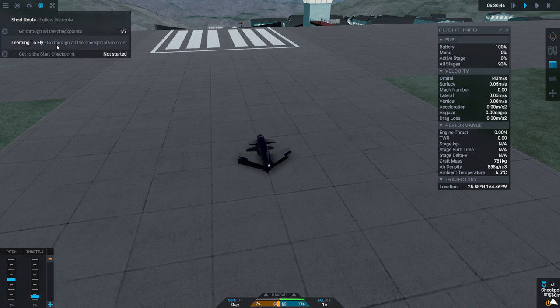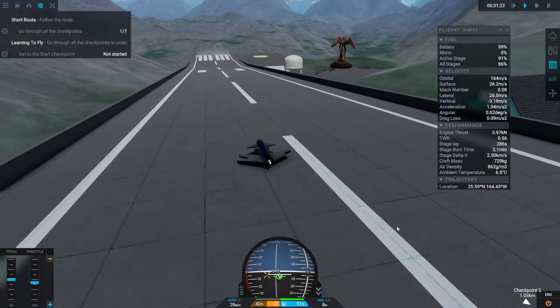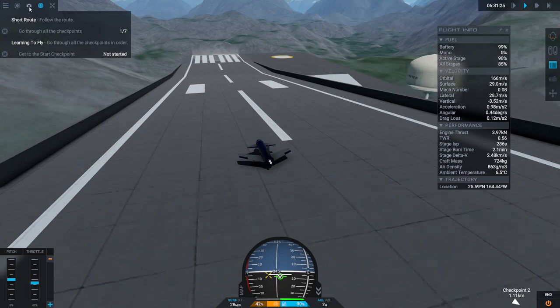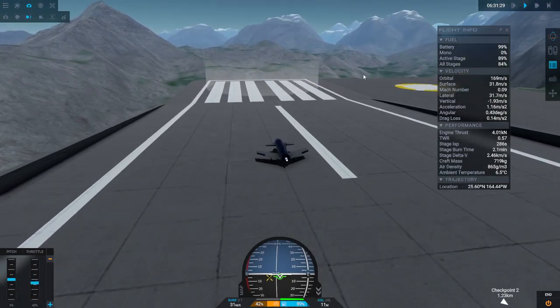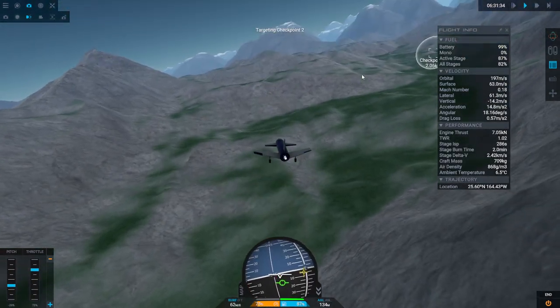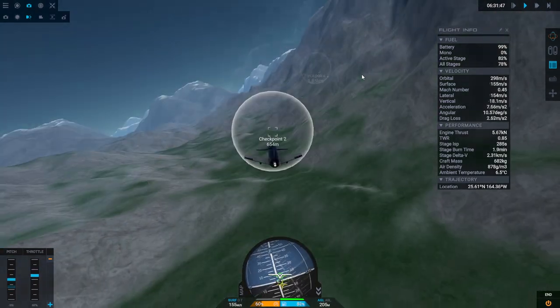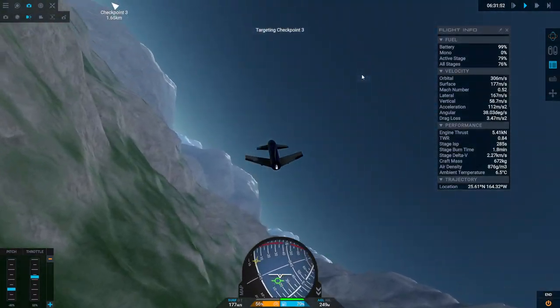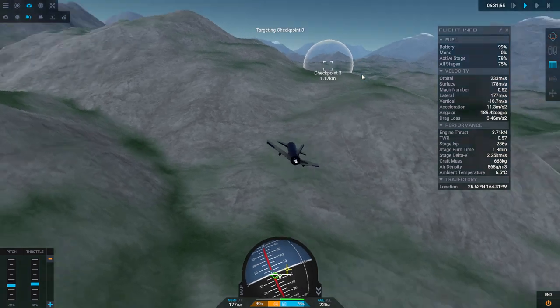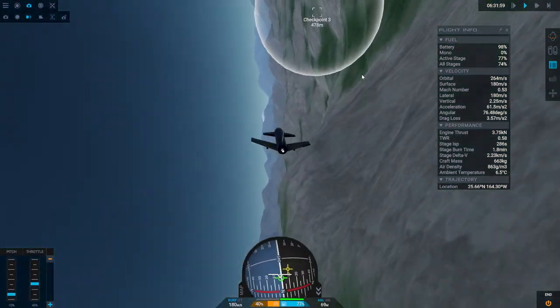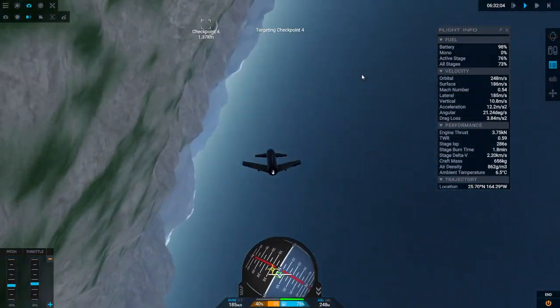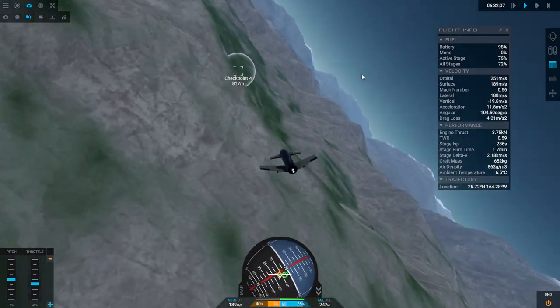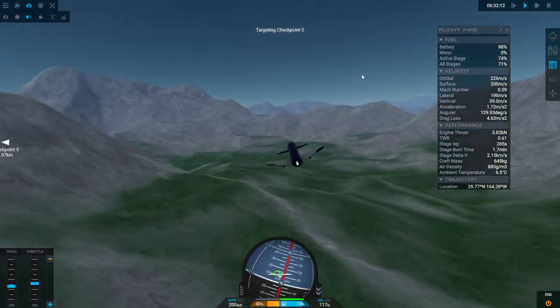I forgot to put the camera in. Well let's get the chase view at least. Throttle up. And gear up. Throttle up.